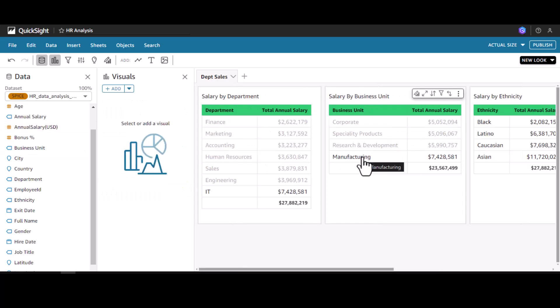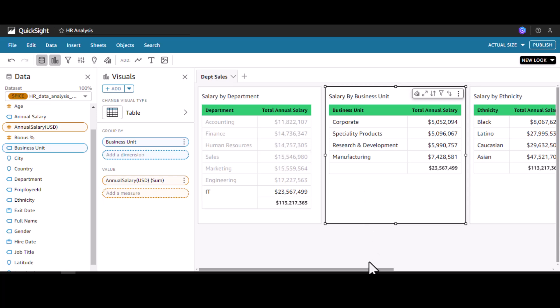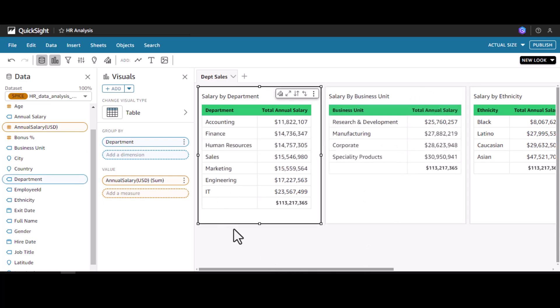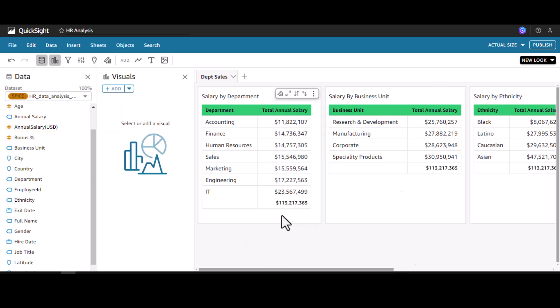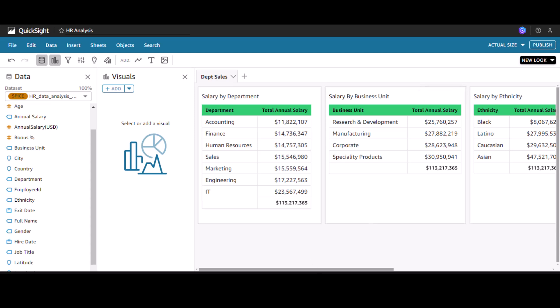To deselect, I need to click again on the part I clicked. Similarly to deselect the other, I click again and we get the total values back — everywhere it shows 113 million. This is how we do cross-filtering across visuals in QuickSight.